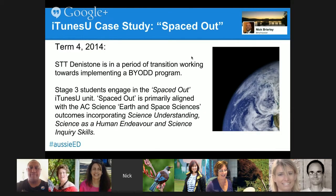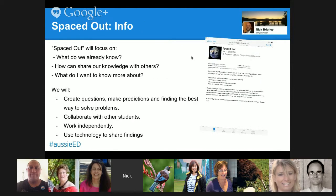This is one iTunes U course that I did with my students last year to prepare the school and my students for a BYOD environment. This was a science unit, all about space. The students I taught, I had already taught them two years previously about space, so I needed to do something different. So I decided I'd do an inquiry unit.